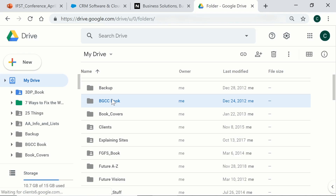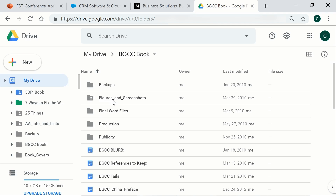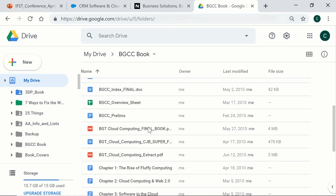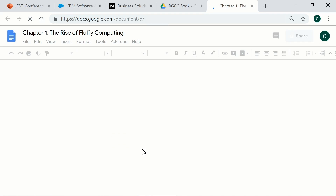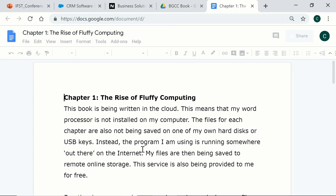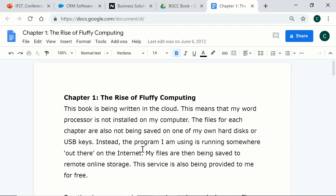Back in 2010, I wrote my cloud computing book in Google Docs, and nearly a decade later, the files are just as I left them. It also gives me a lot of confidence to know that I can return to an old cloud document very easily indeed.